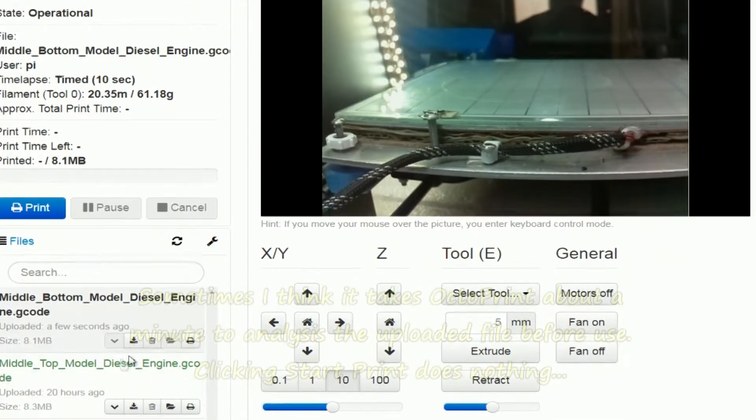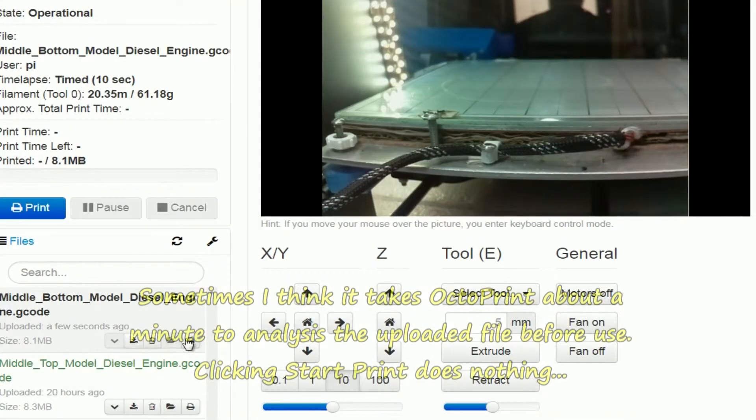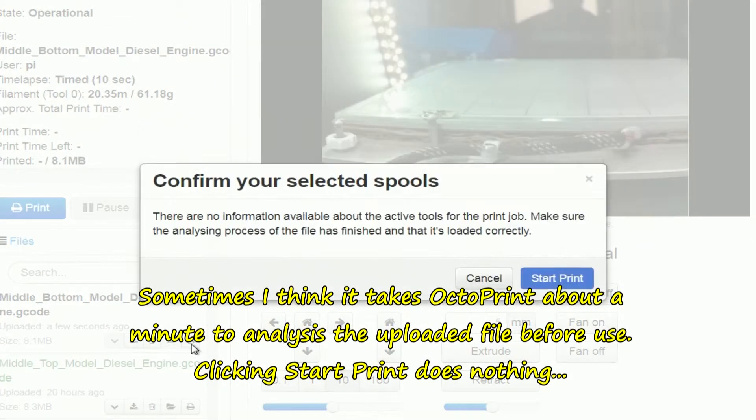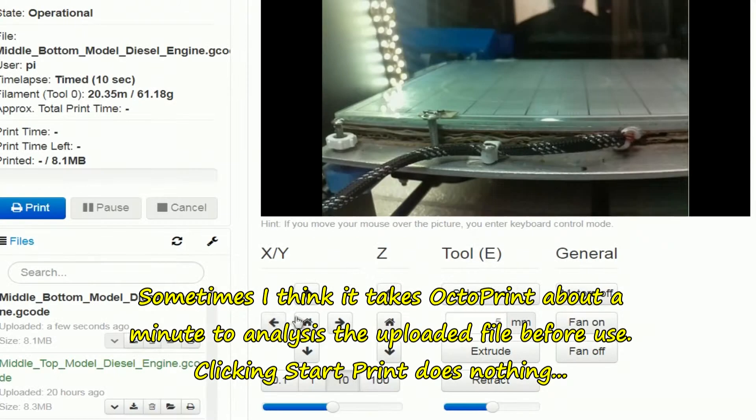Right, I've just uploaded this model. I'll go to print it, and sometimes when you first go to print, see like here it says start printing, just click cancel.